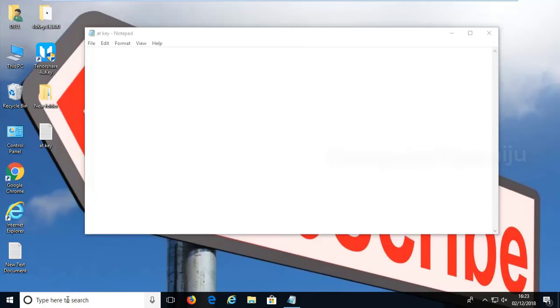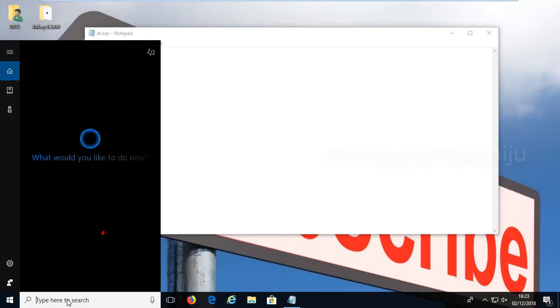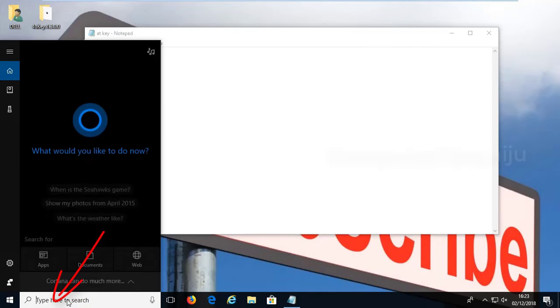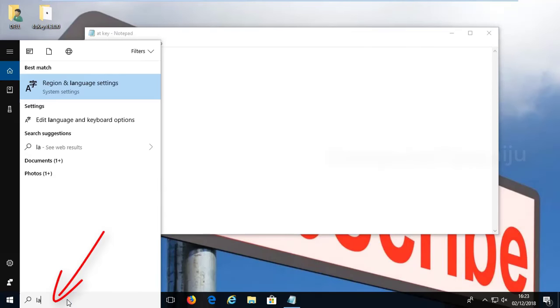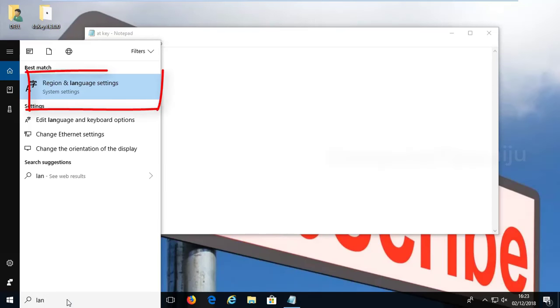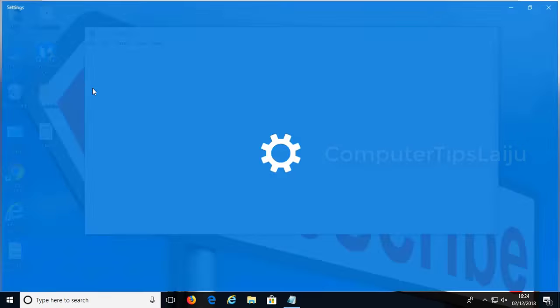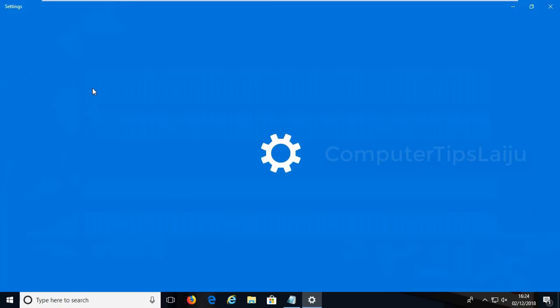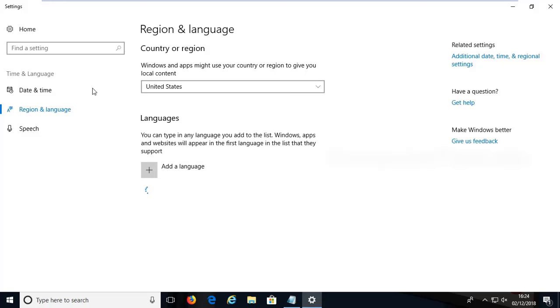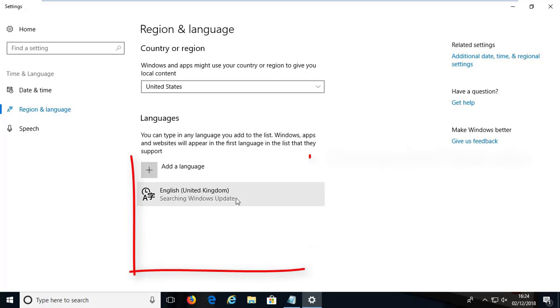Here in the search area, type 'language' and click on the region and language settings. From here you can see all the installed languages on your computer.